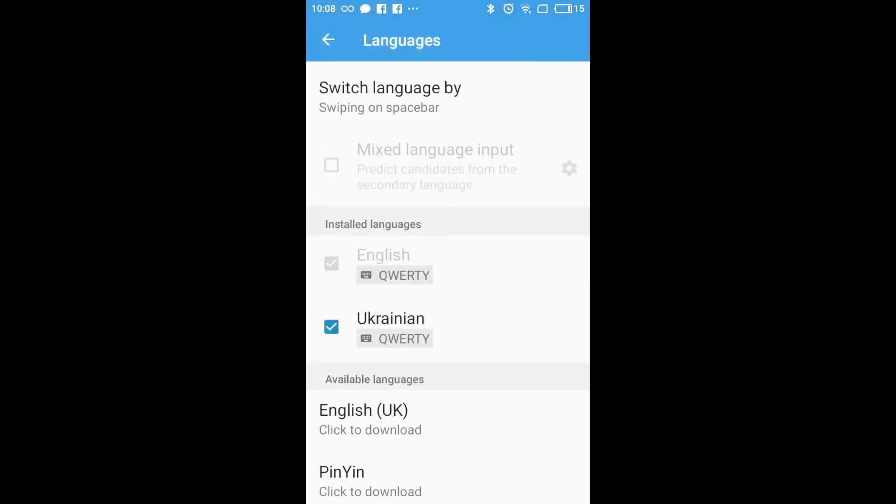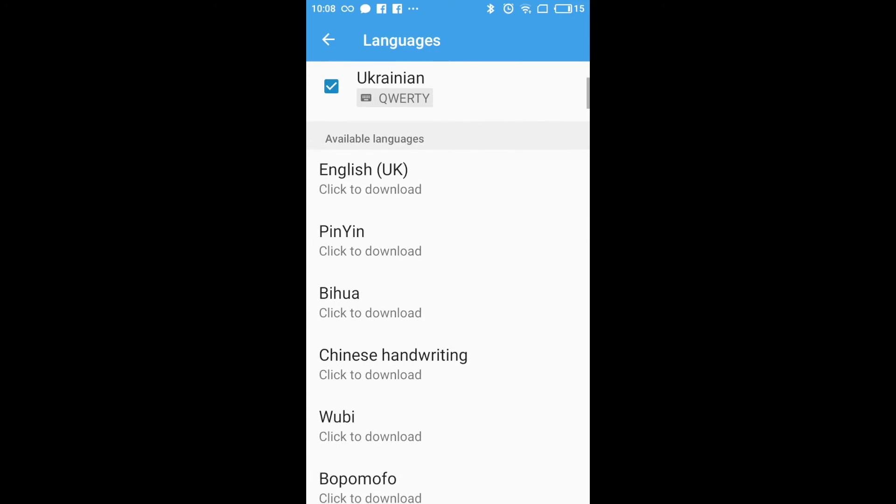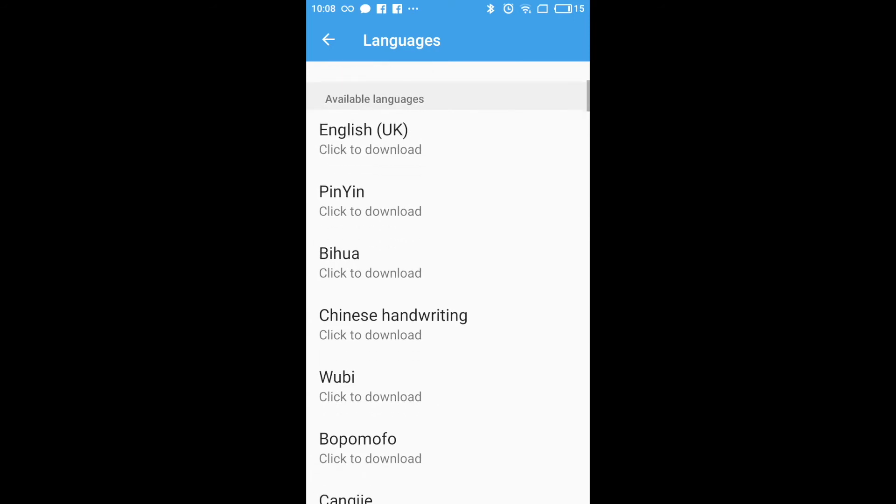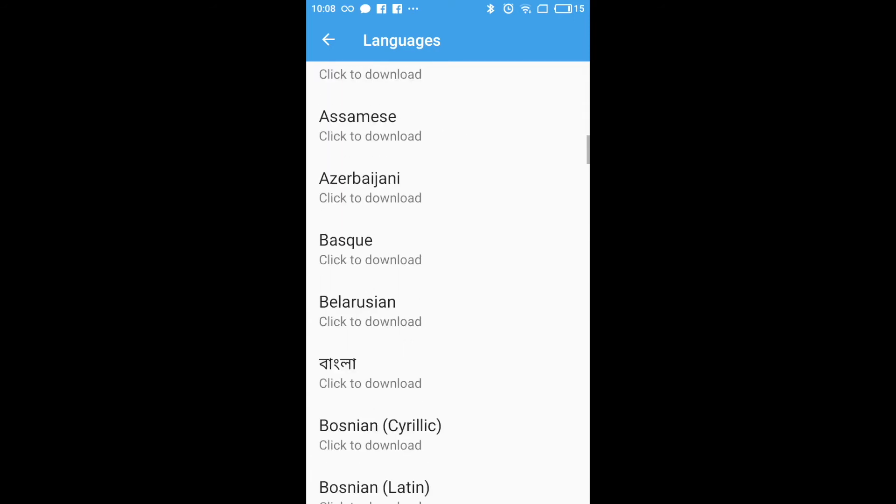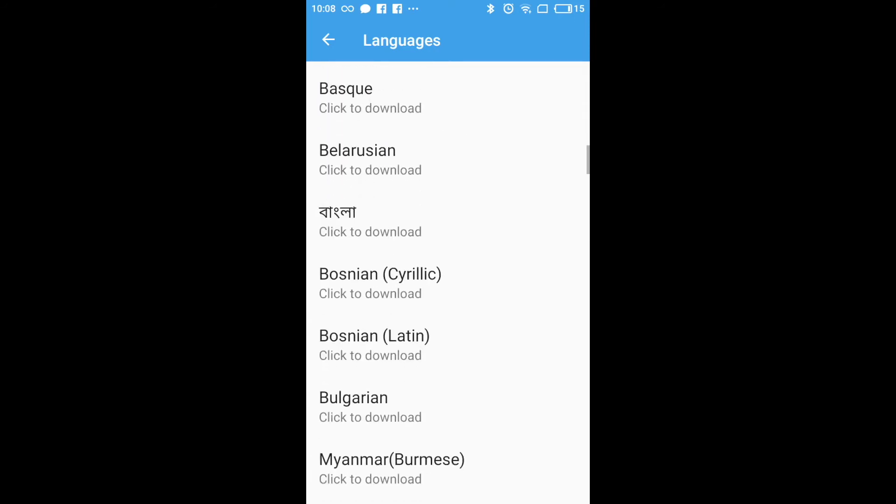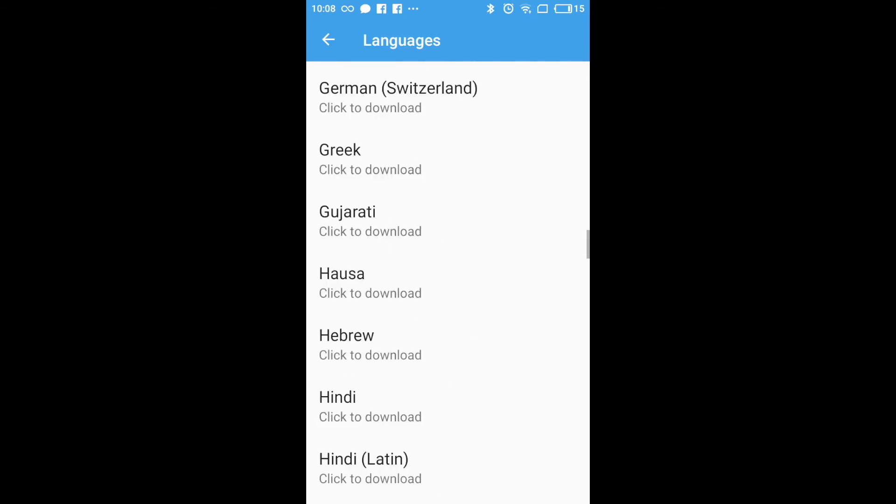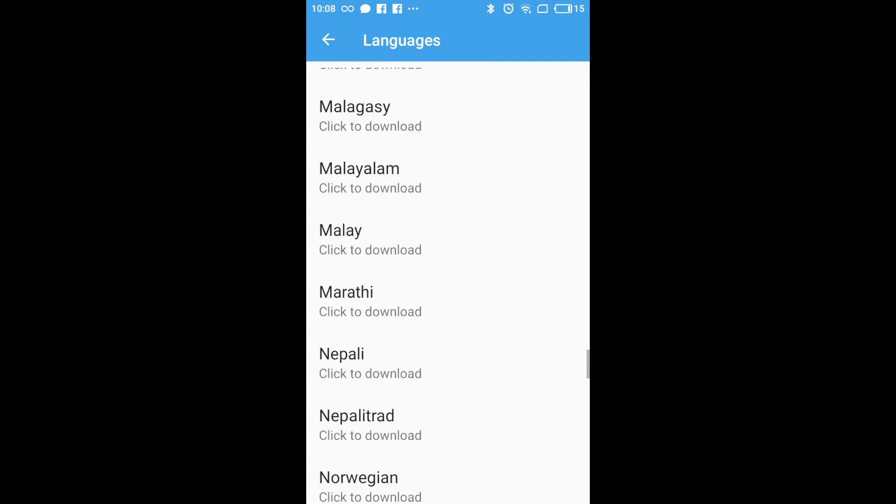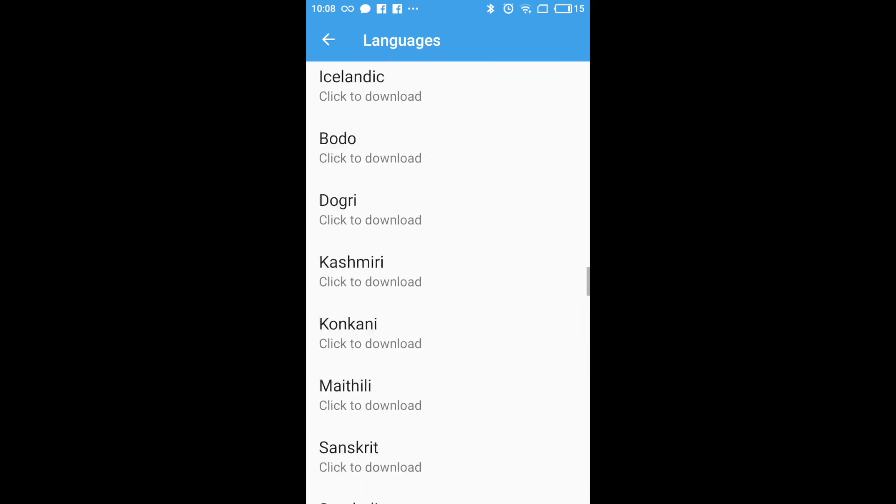And then you will need to install additional language. But in order to do that, you will need to download this language. You can see a lot of options available. You just need to click and download it.